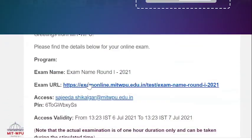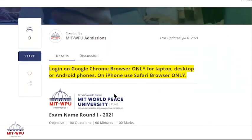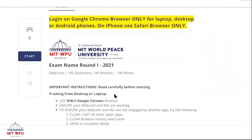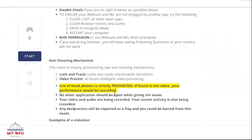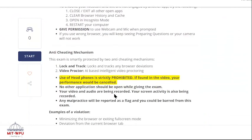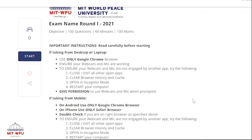Now click on the URL which we have sent to you on your registered email ID. After clicking on the URL, you will go to our examination page. Keep your access PIN ready, which is received from the admit card sent on your registered email ID. Then click on the start button.